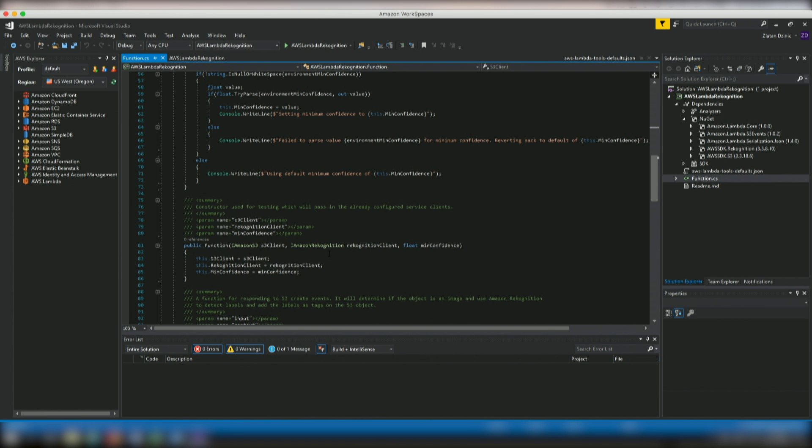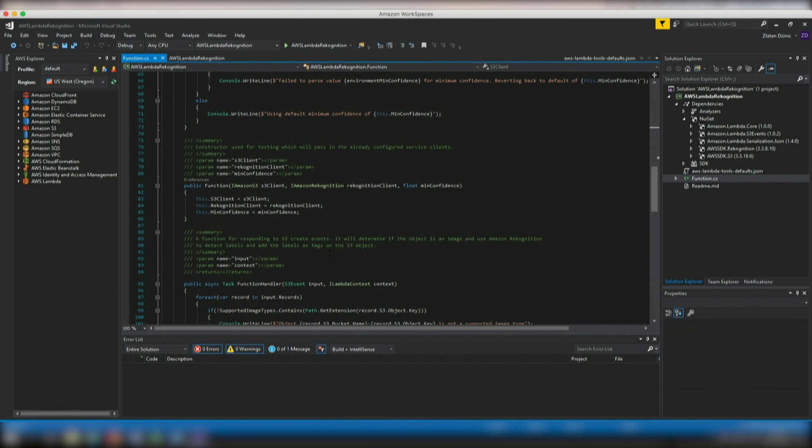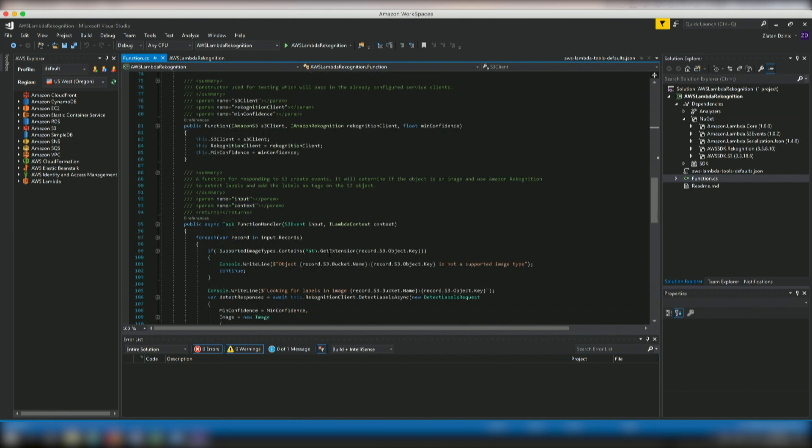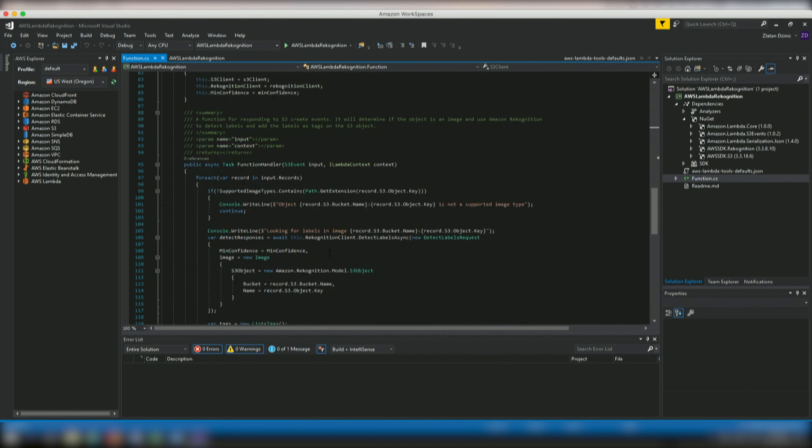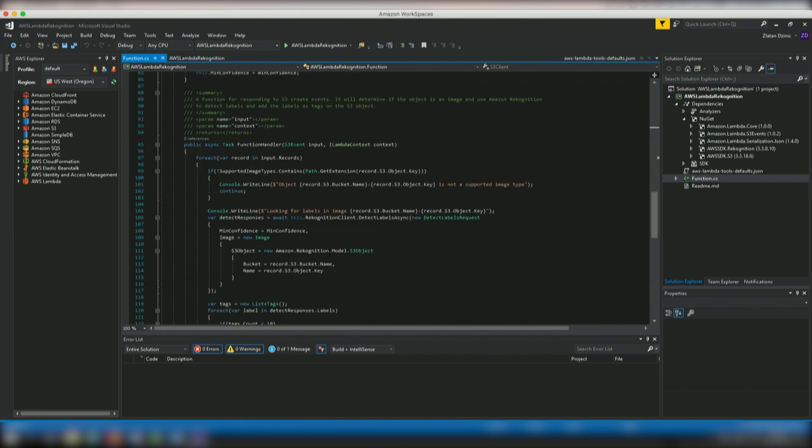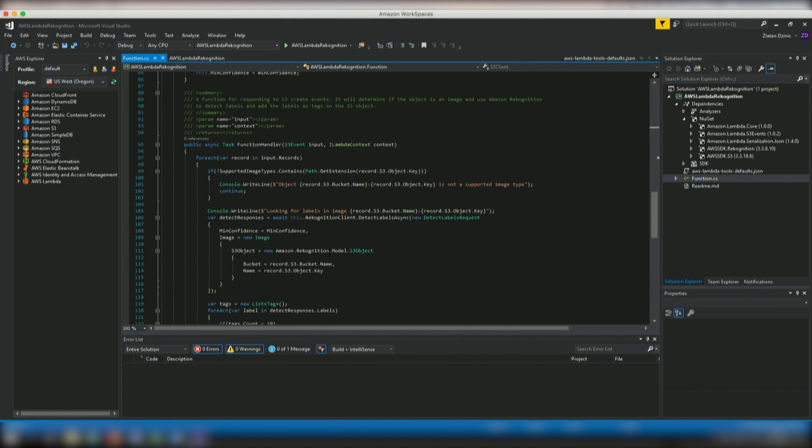So the function handler method, which is here at the bottom, is the method that Lambda calls when it constructs the instance. Notice that the input parameter is the type of S3 event and not stream. You can do this because of the registered Lambda JSON serializer early on. The S3 event contains all the information about the event triggered in S3. The function then loops through all the S3 objects that were part of the event and then tells Recognition to detect labels. After the labels are detected, they are then added as tags to the S3 object itself.